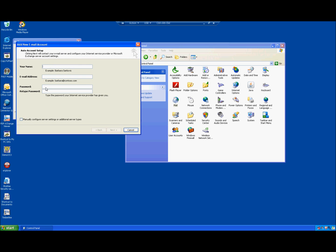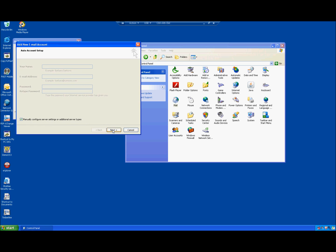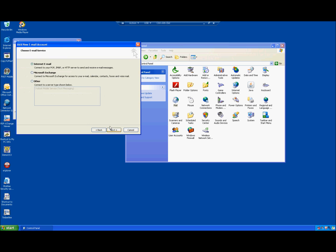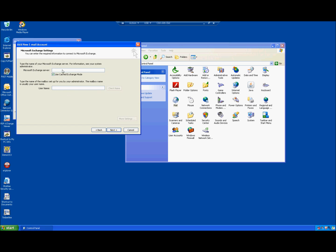Do not fill anything out on the next screen. Go to 'Manually configure server settings or additional server types' and hit Next. Choose Microsoft Exchange as the account type — it might look slightly different in 2010, but choose the option that has Microsoft Exchange in it.